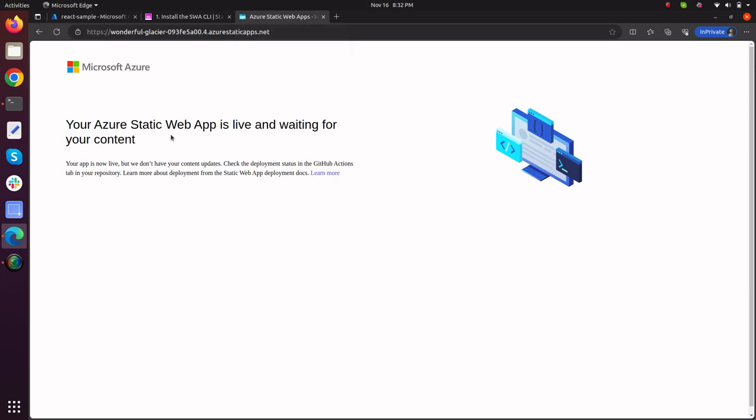Here it is. My Azure static web app is up and running and now it is waiting for my content to be served.